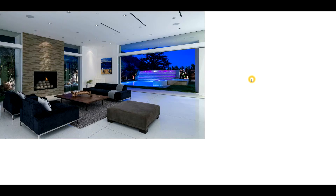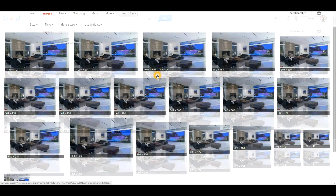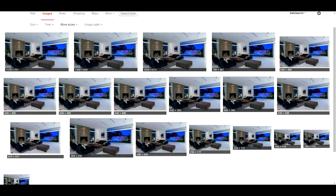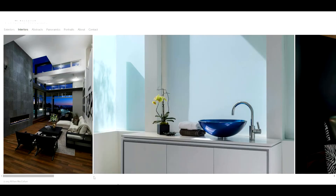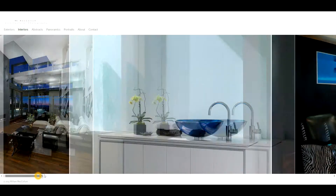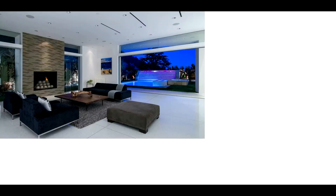It's also good for if you're trying to find different products or a website that has that image. You can see the first site here is macomb.com — if I click on this and go to 'Visit Page,' I'll be able to find information I might not find otherwise. This is the architectural photographer who took that photo.